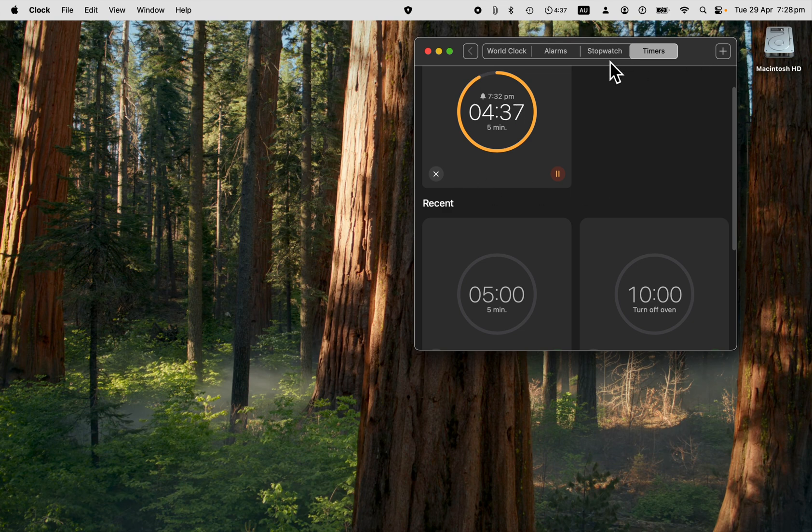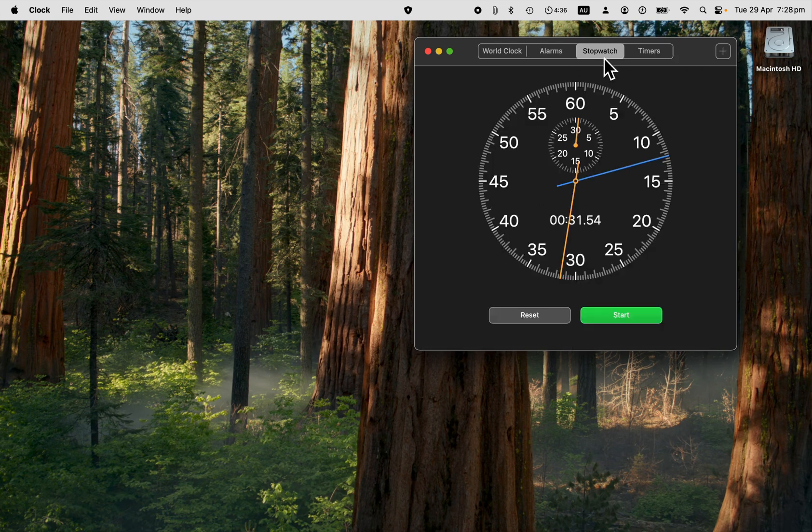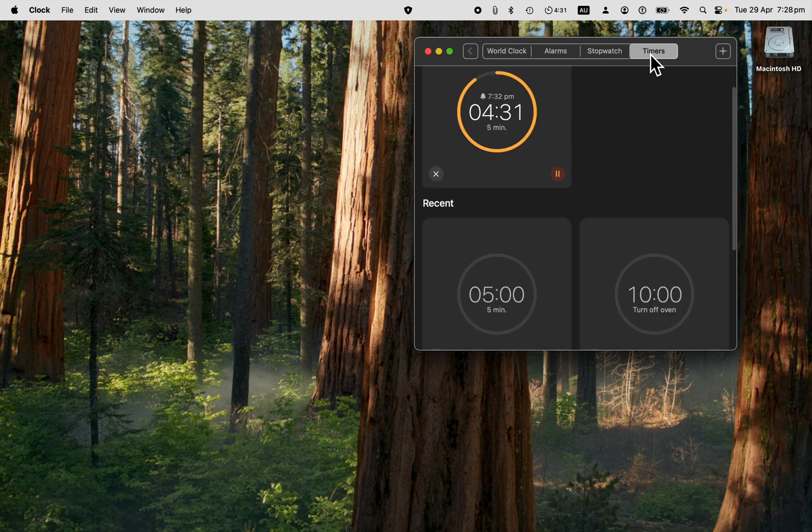There we go. The timers and the stopwatch, we've seen that already on the clock app. So both of those are available on the clock app on Mac, on the MacBook or Mac Air.